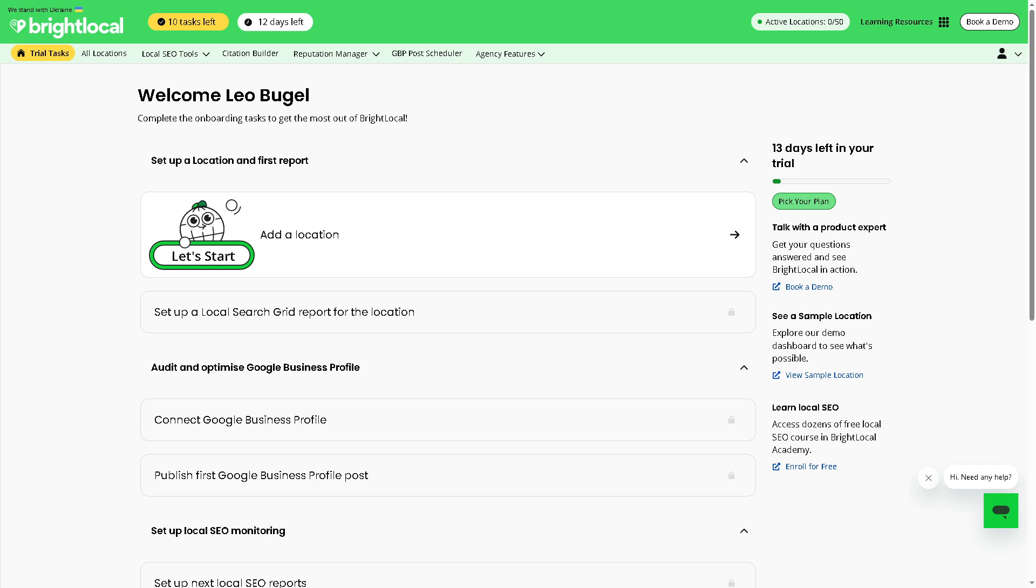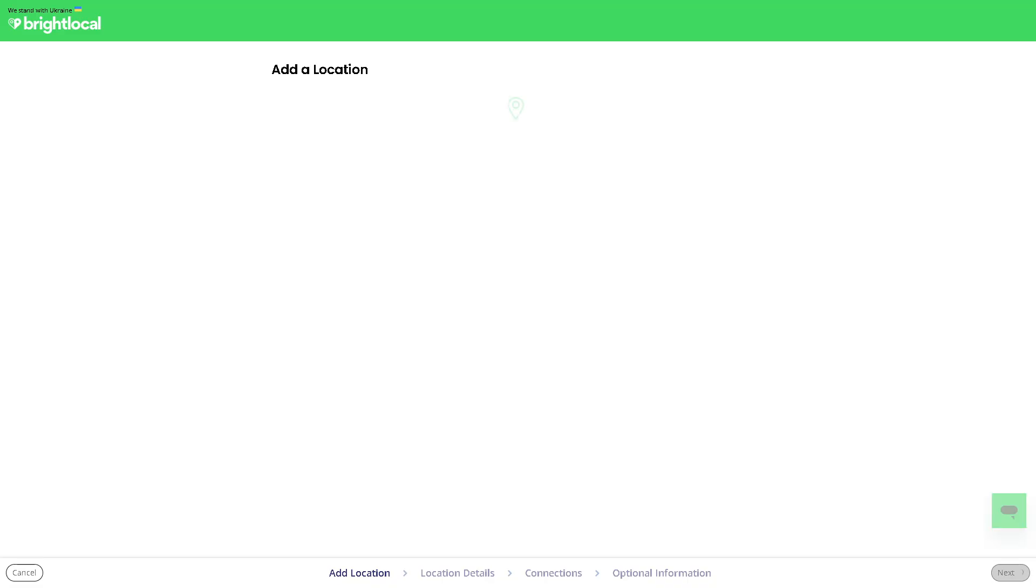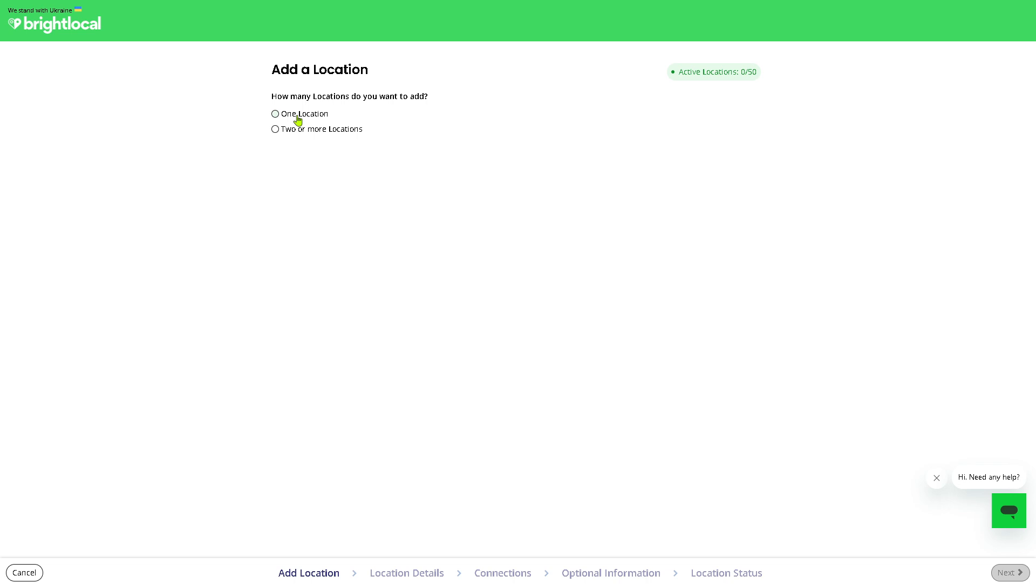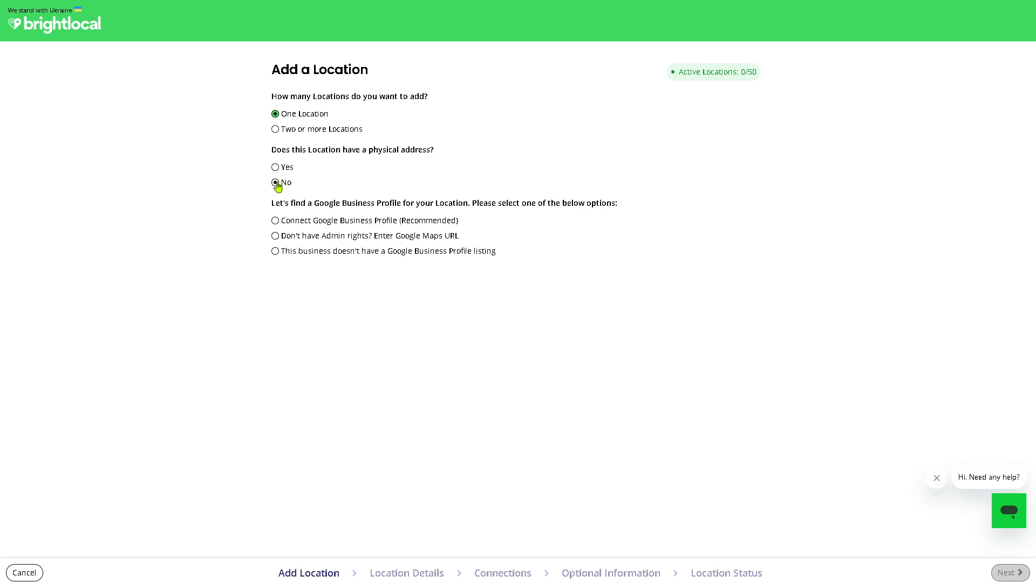Now the first is you need to add a location. I'm gonna click on it and then you will be forwarded to this section. You will be asked how many locations do you want to add - is it one location or two or more? I'm gonna click one location. If your location does have a physical address, click on yes, but since we're using virtual, since we are a YouTube channel, we're not gonna do that.